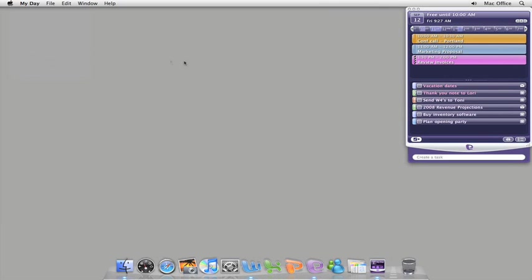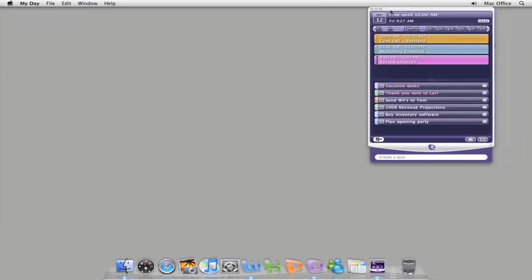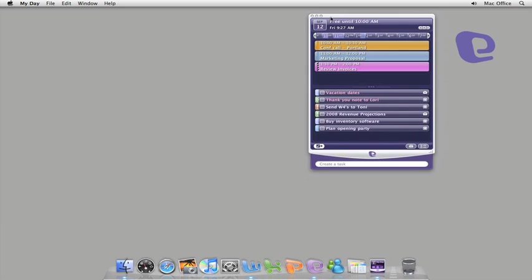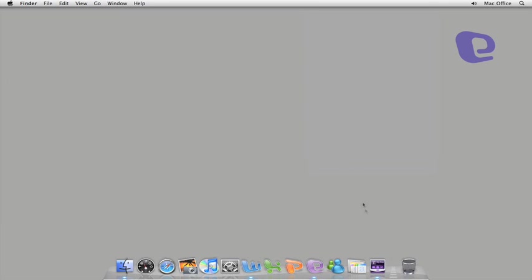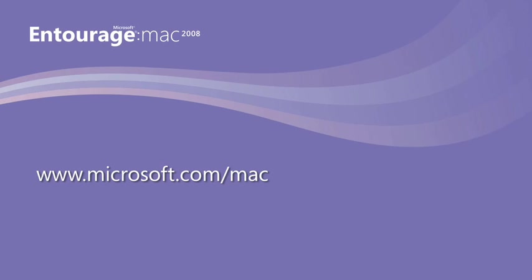So, that's MyDay. Hopefully you'll find it to be a convenient way to stay on top of your day. Be sure to check out Help and the Office for Mac website for additional Entourage 2008 videos, courses, and content.